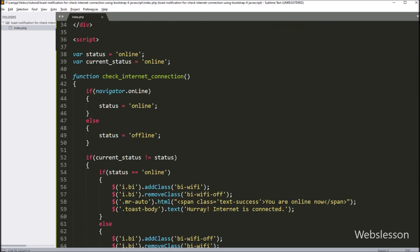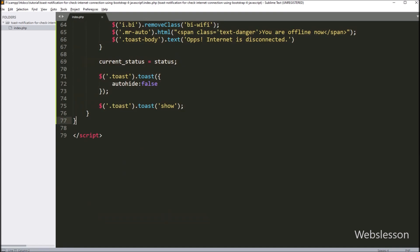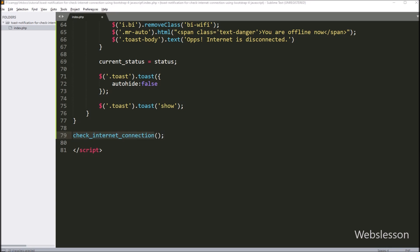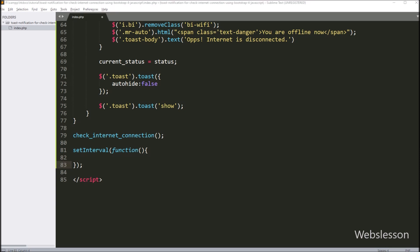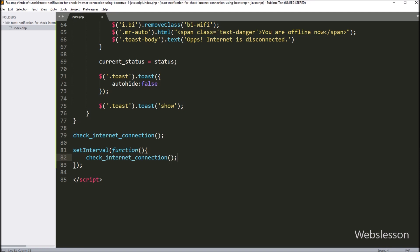Now we want to call this function when the page has been loaded. Here we have called the 'checkInternetConnection' function so that when the page loads, this function will be called. But this function will be called only one time, and we want to check internet connection status continuously. So for this, here we have written the 'setInterval' function, so this code will execute continuously at a regular interval. Under this function, we have called the 'checkInternetConnection' function, and after this we have written 1000, so on every one second it will call this function and check internet connection.